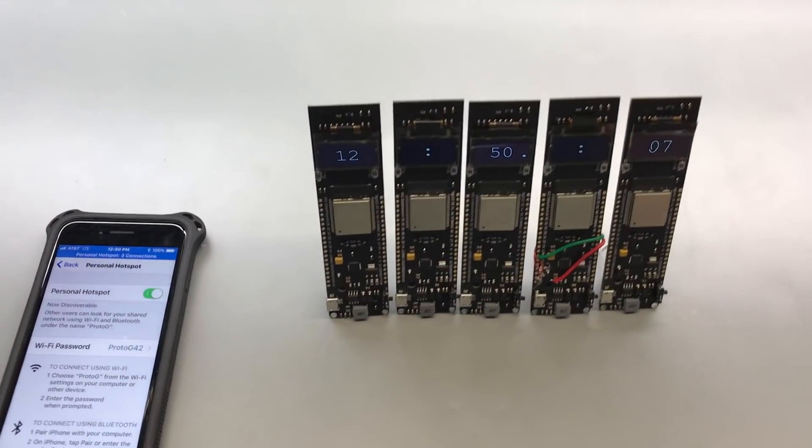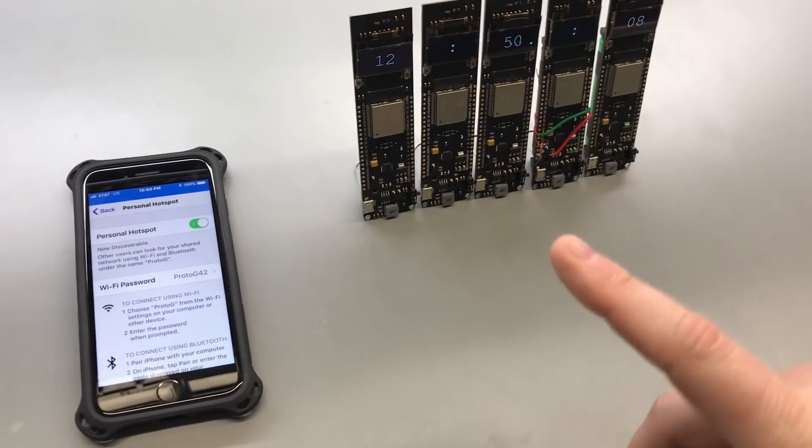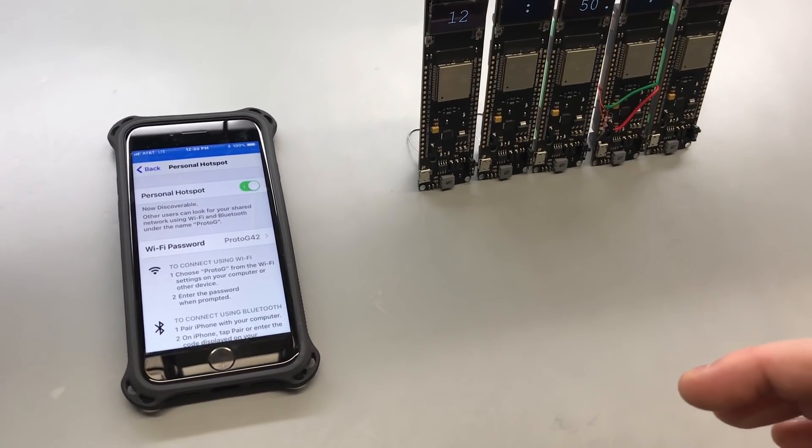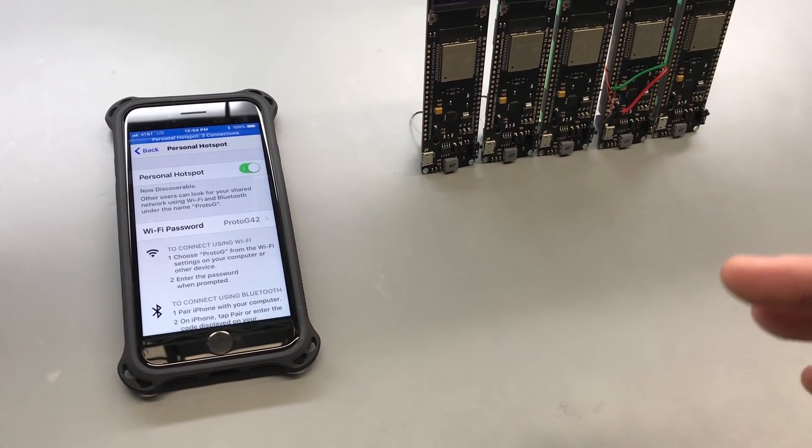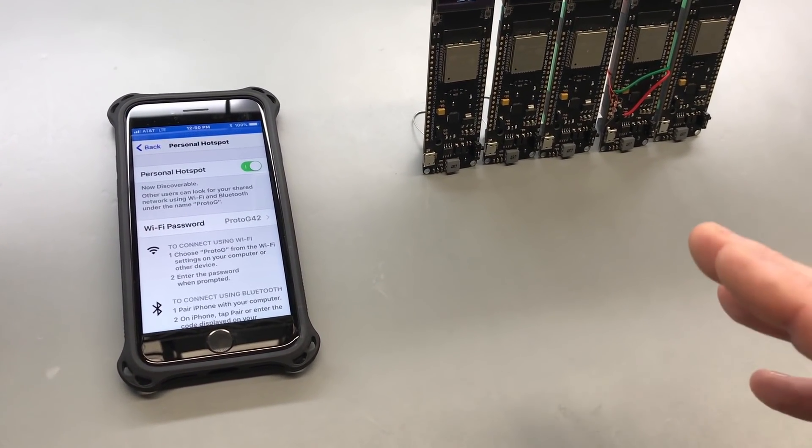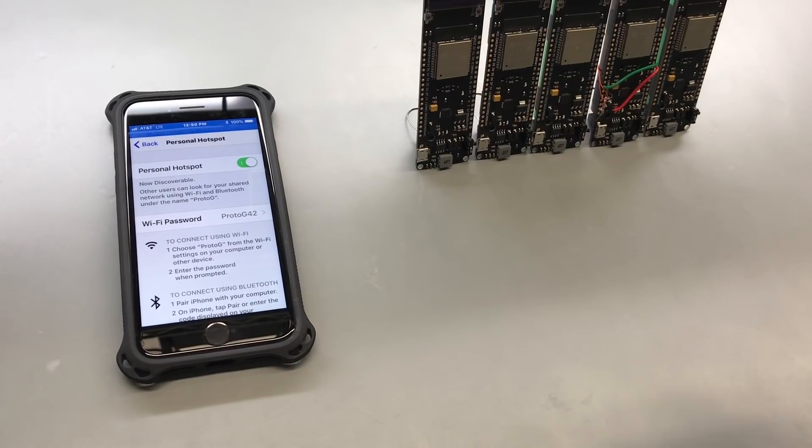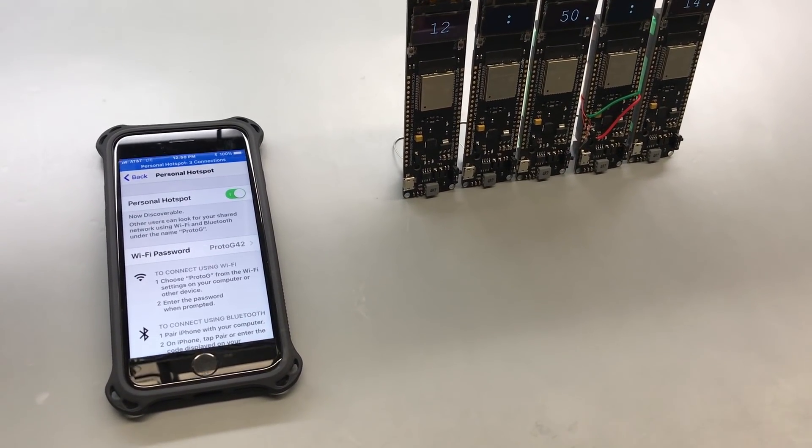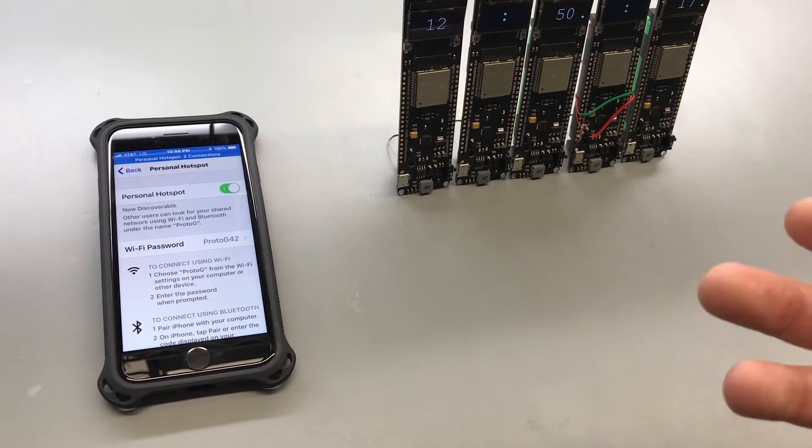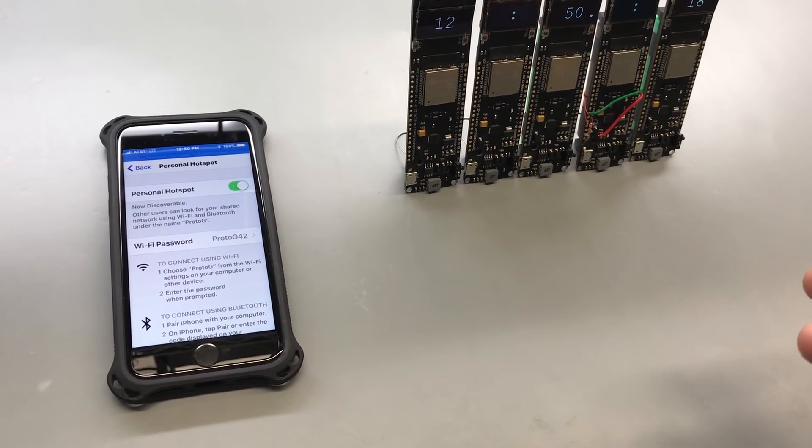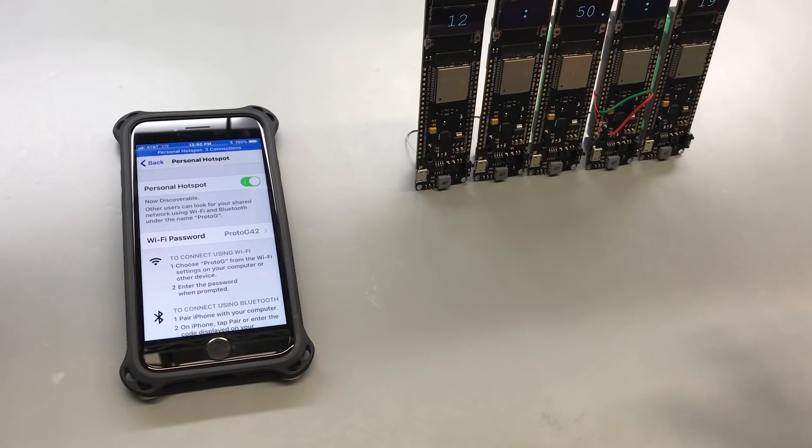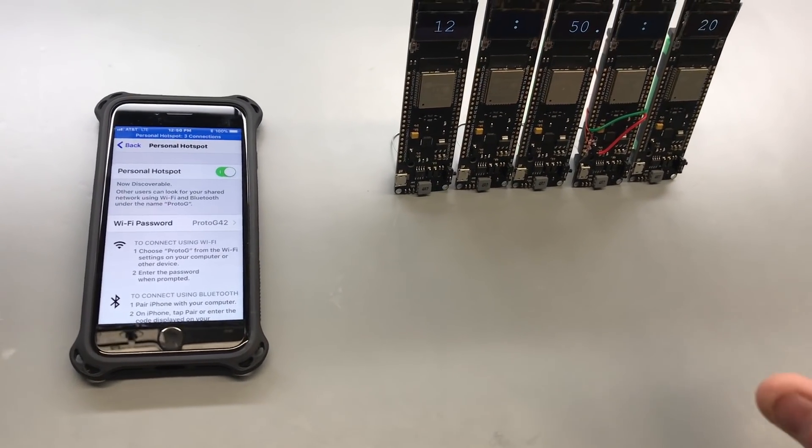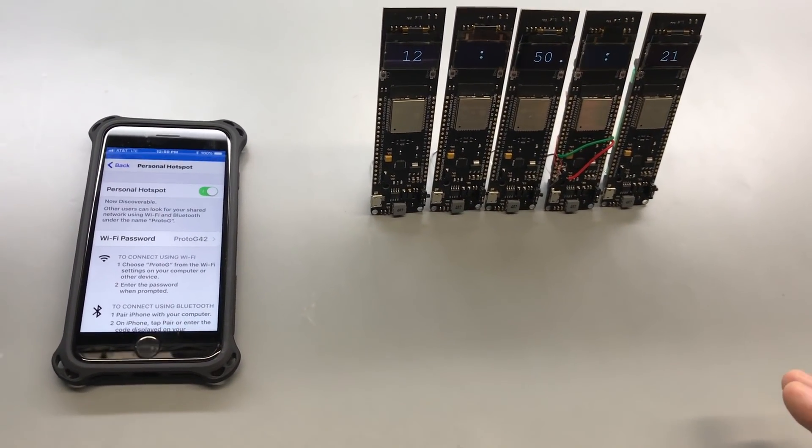Hey guys, so this is an ESP32 based clock I made for an Instructables contest that's hosted by Hologram. The contest calls for building something that's wireless, so I decided to build an overly wireless clock that uses three different forms of wireless communication.